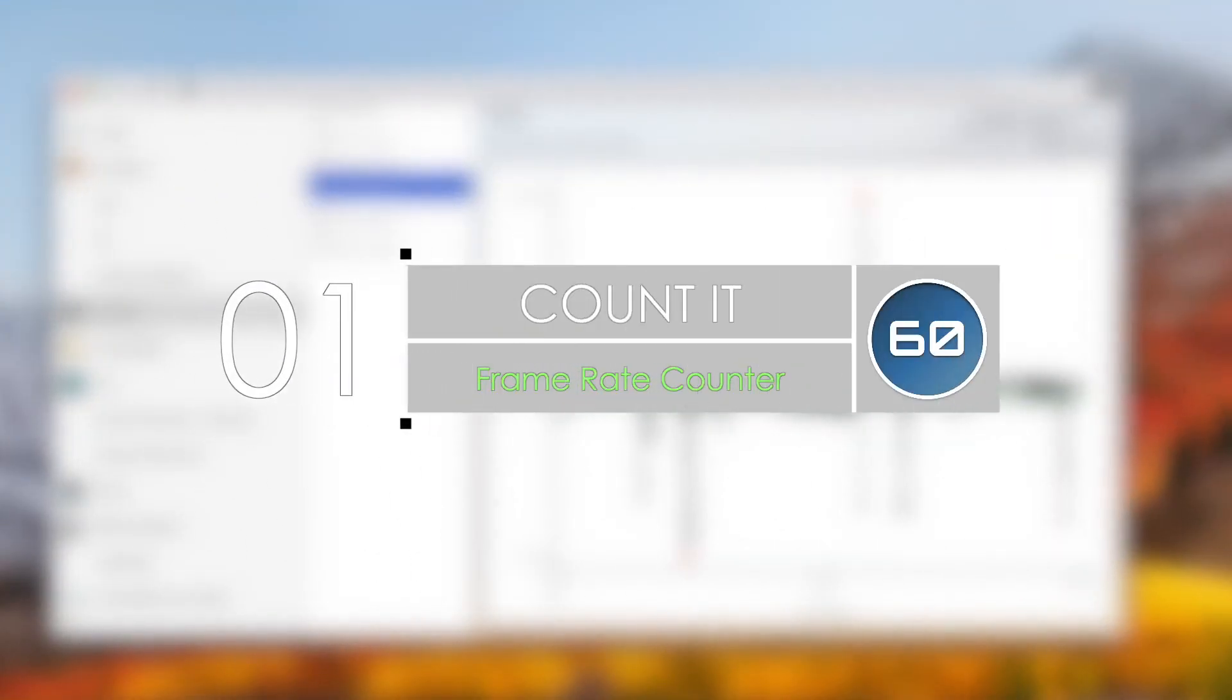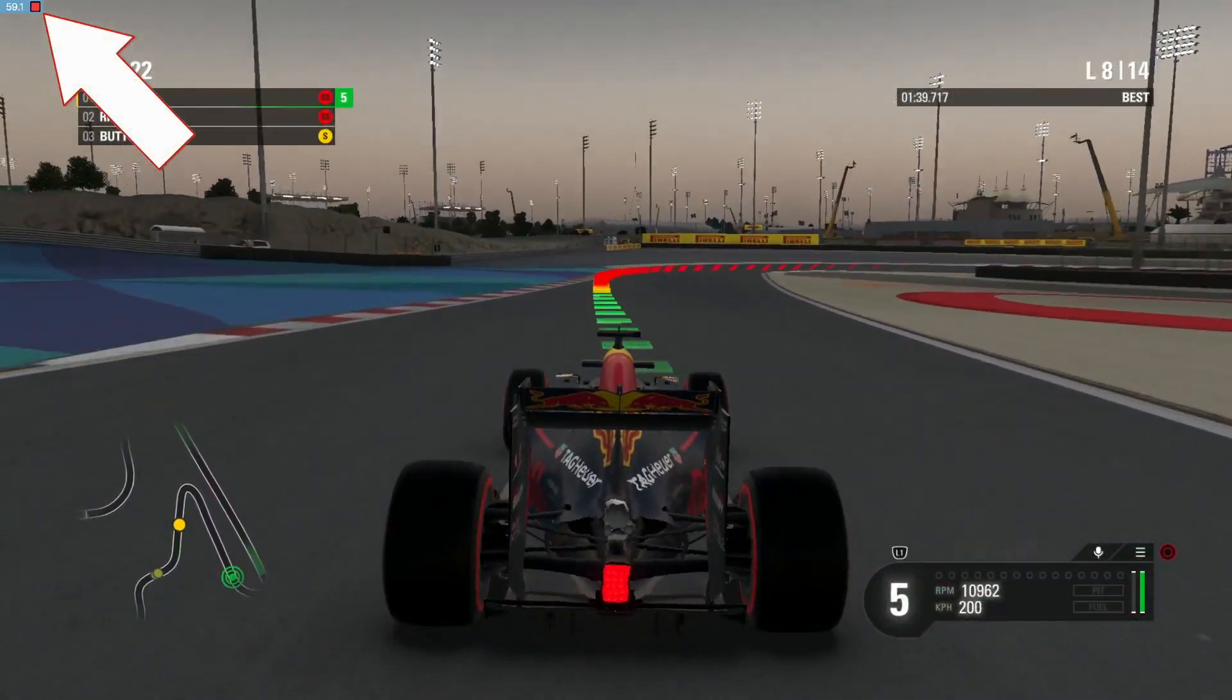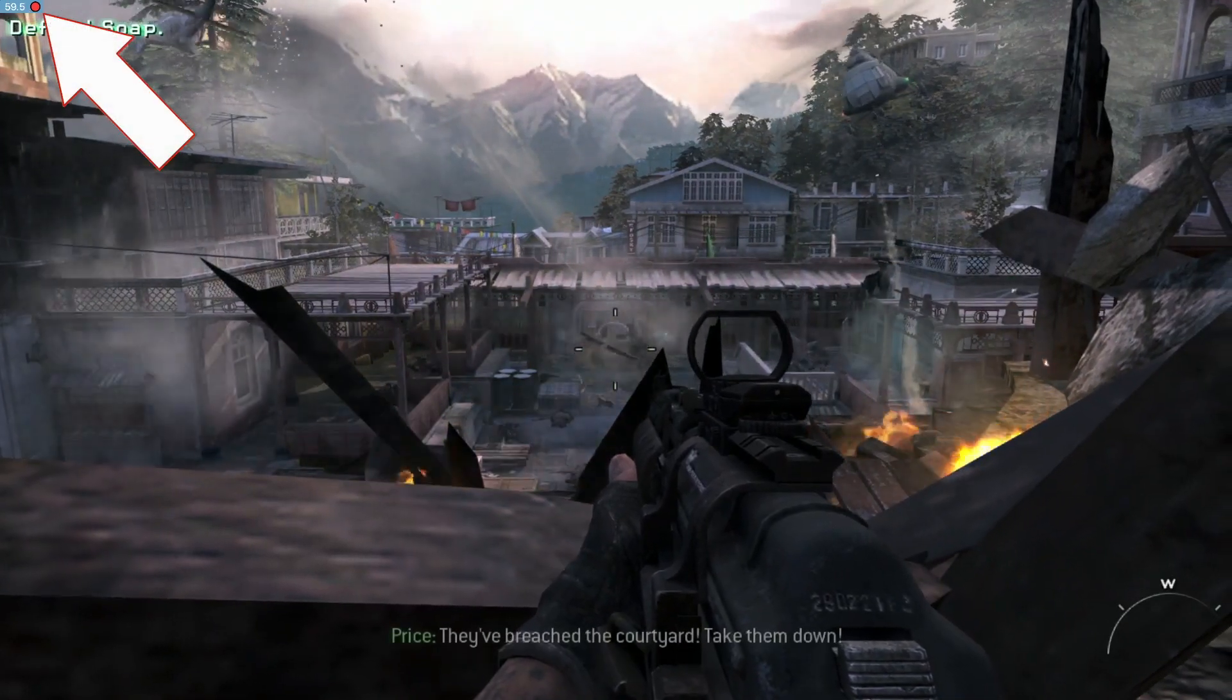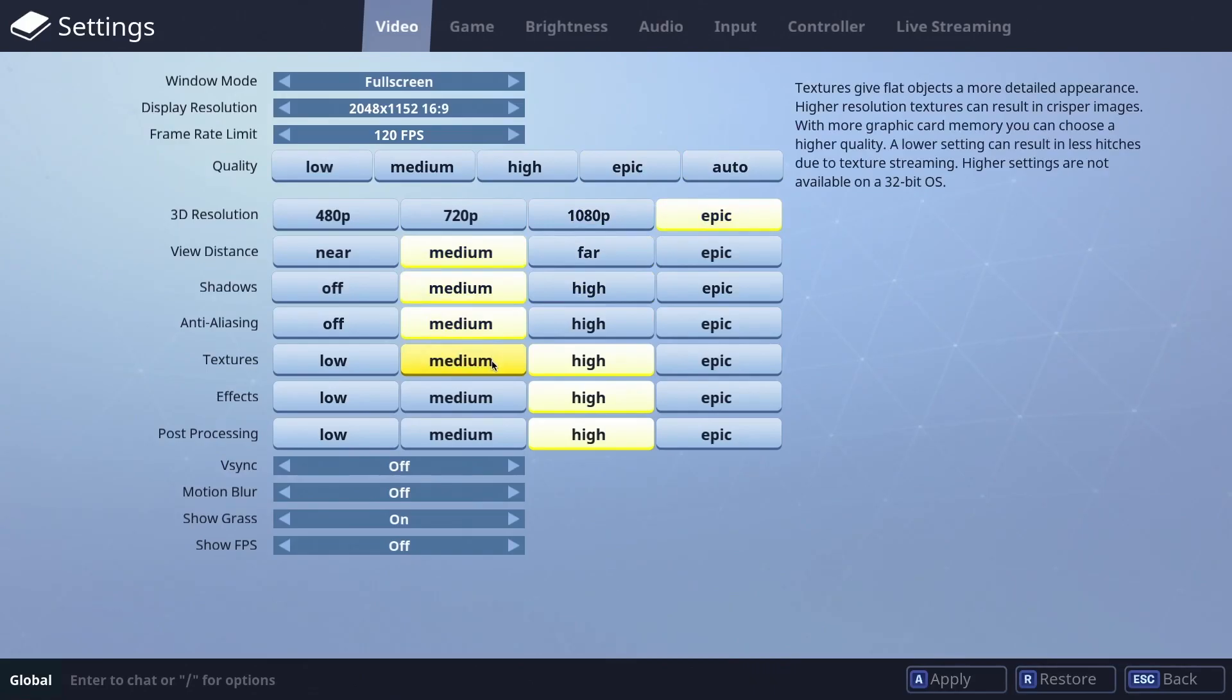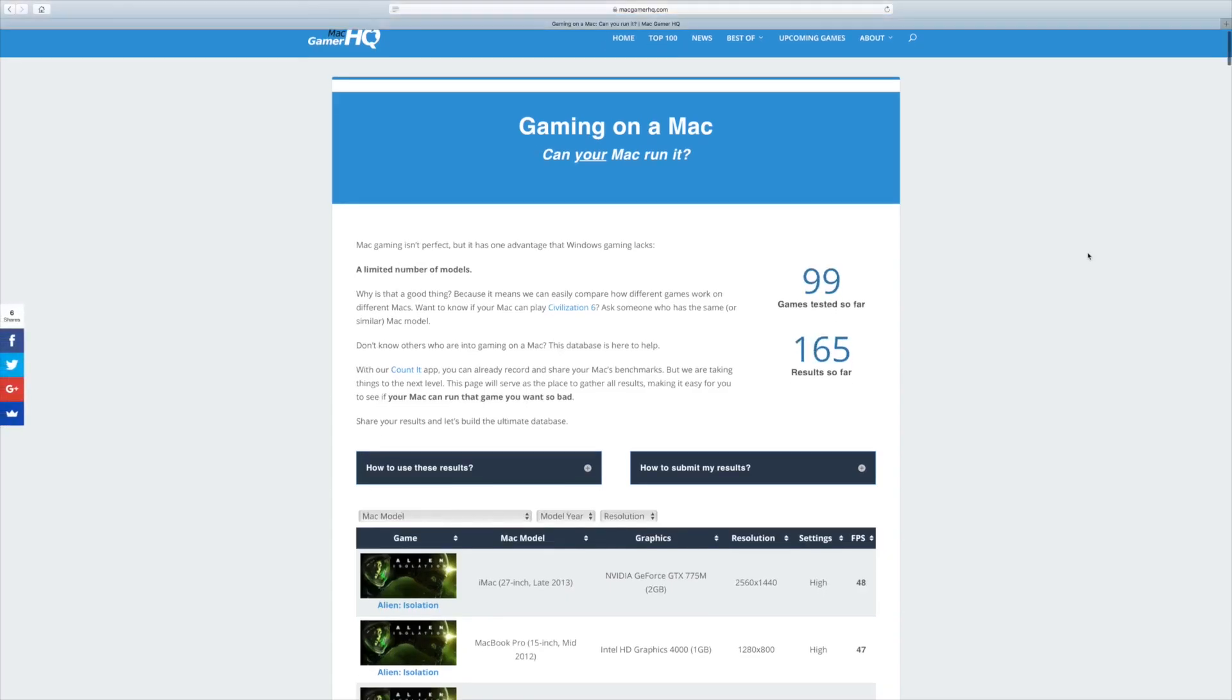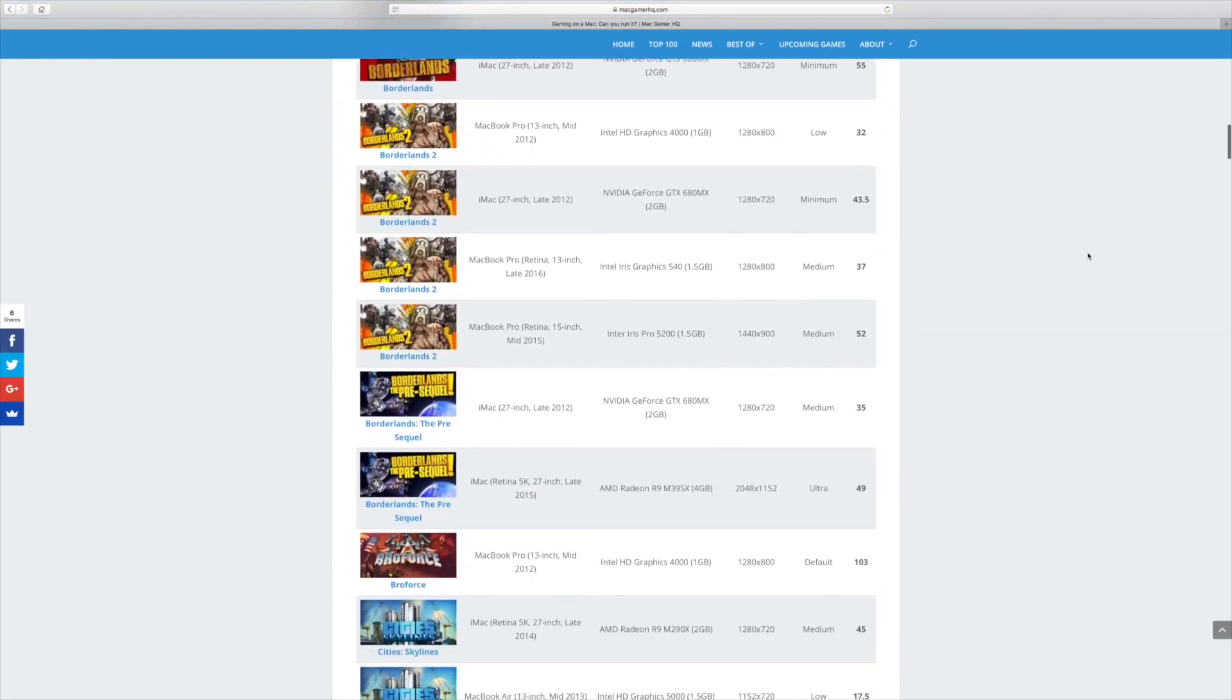Number one, we have Count It. This is the best frame rate counter for macOS, allowing you to display a game's frame rate while you play. It is designed by MacGamerHQ, the number one Mac gaming website out there. It is useful to find the best settings for smooth gameplay and figure out whether your Mac can or cannot play a demanding game. Plus, you can record your frame rate and share it online to a benchmark database, showing how different Macs run the same game. It's a very underrated app that can be extremely helpful.